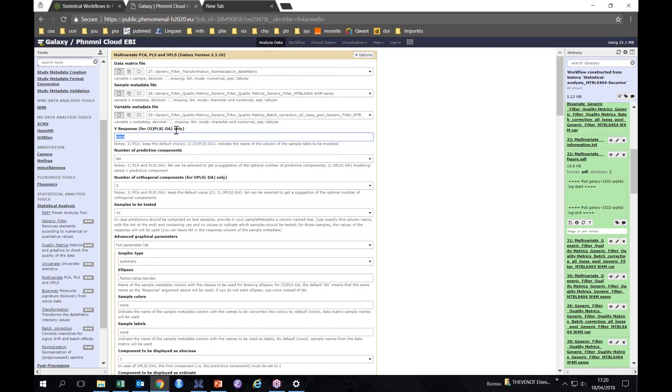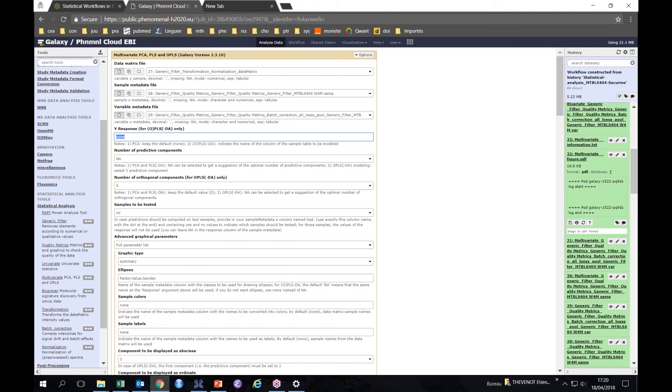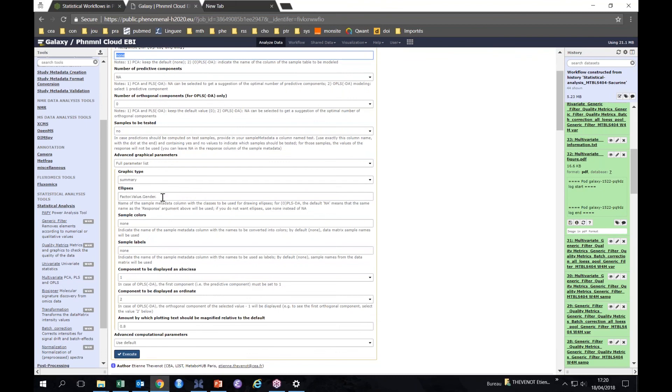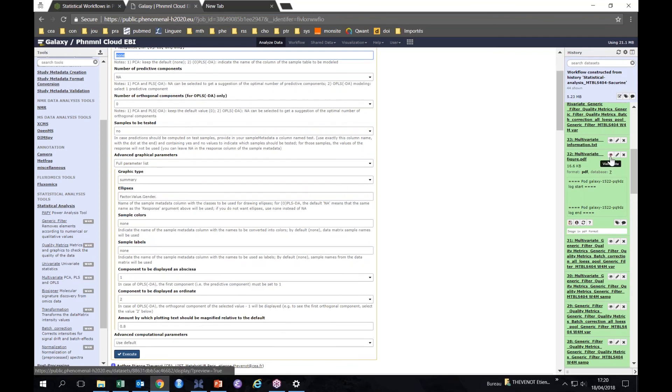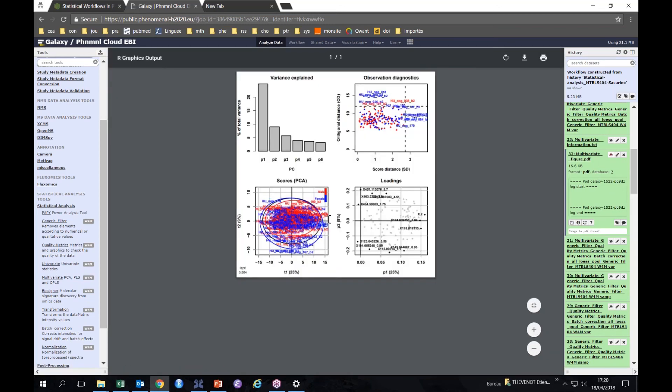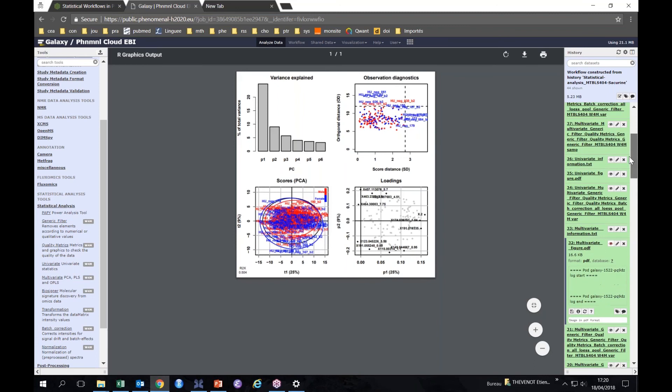We didn't specify any y-response, so that means the algorithm performs PCA, because it's the same tool that can also be used for PLS and OPLS. We let the algorithm choose the number of components, and we just asked to show the colors for each of the genders to see if we have at that stage an effect in the first two components, which is not the case. But we have here all the information about PCA. So we go on.